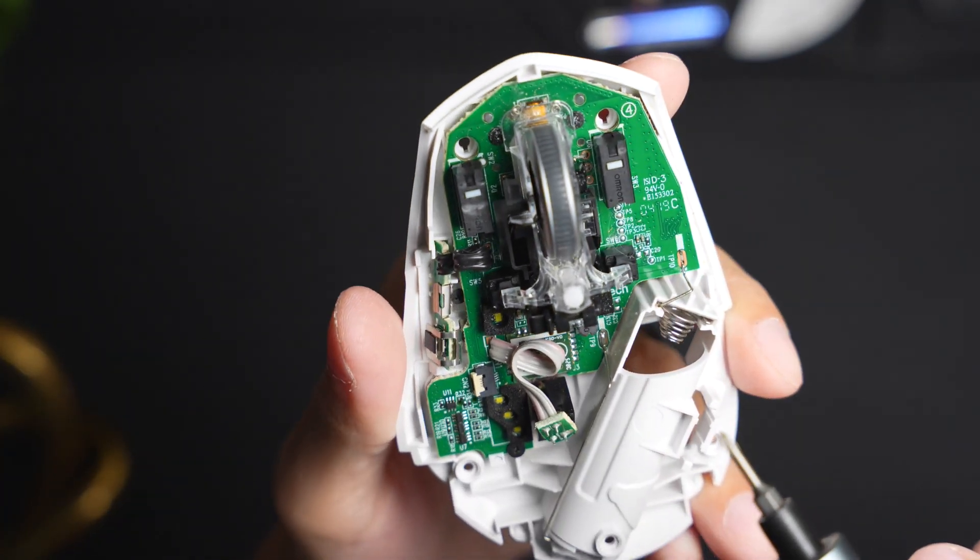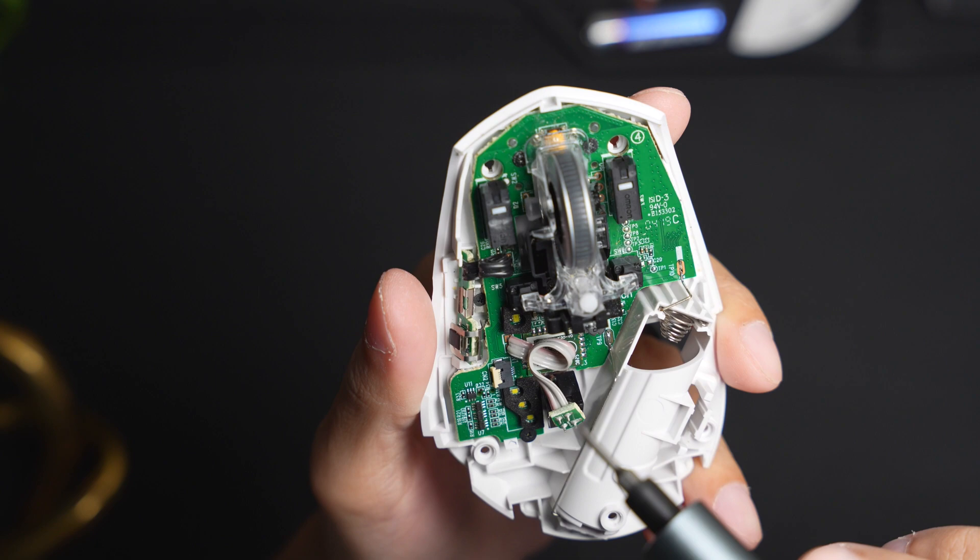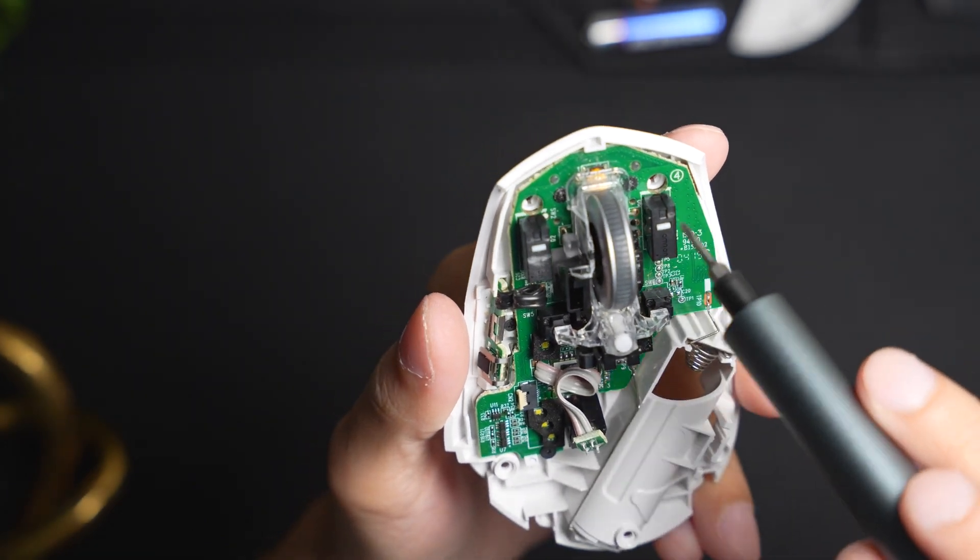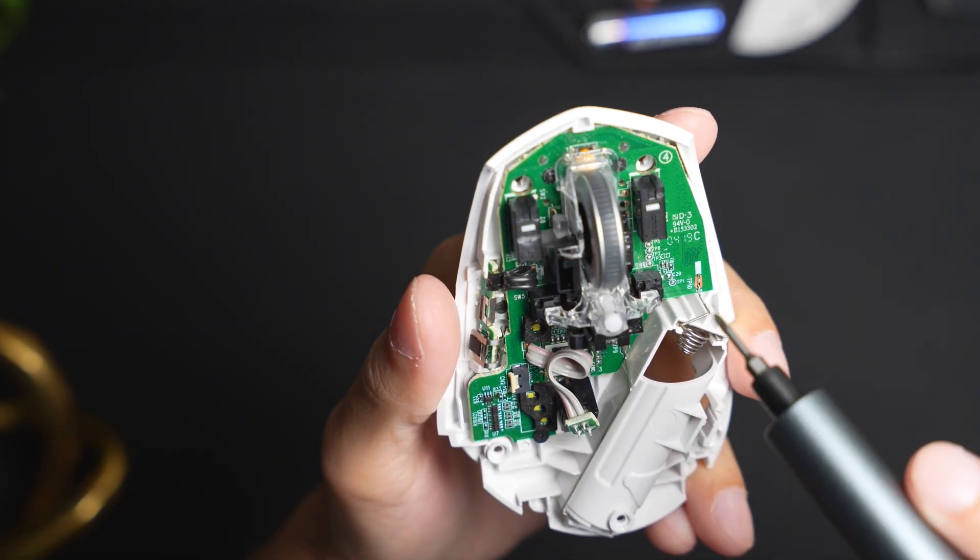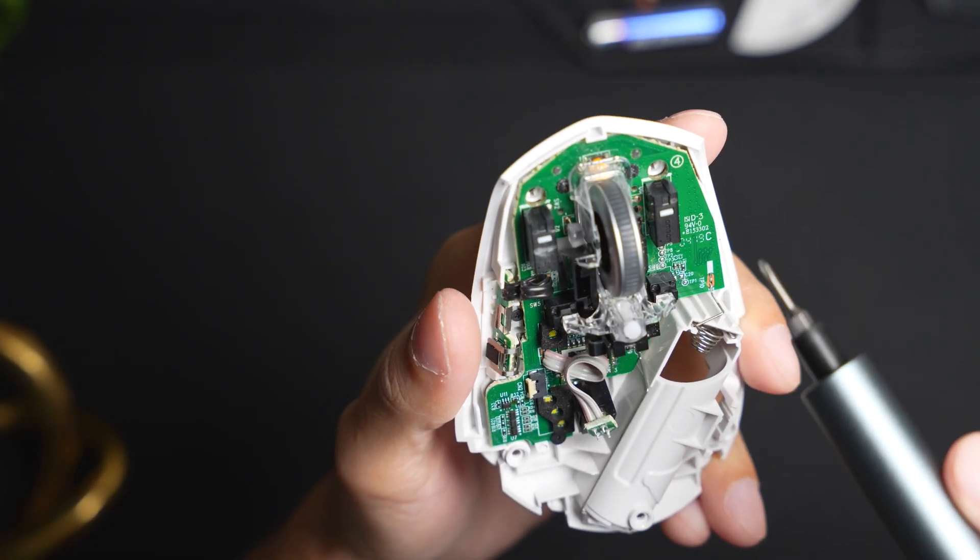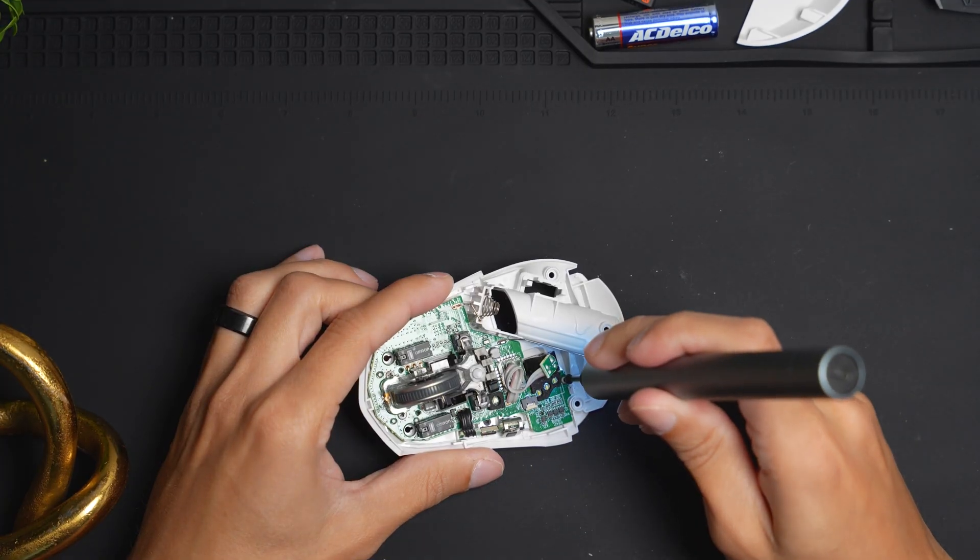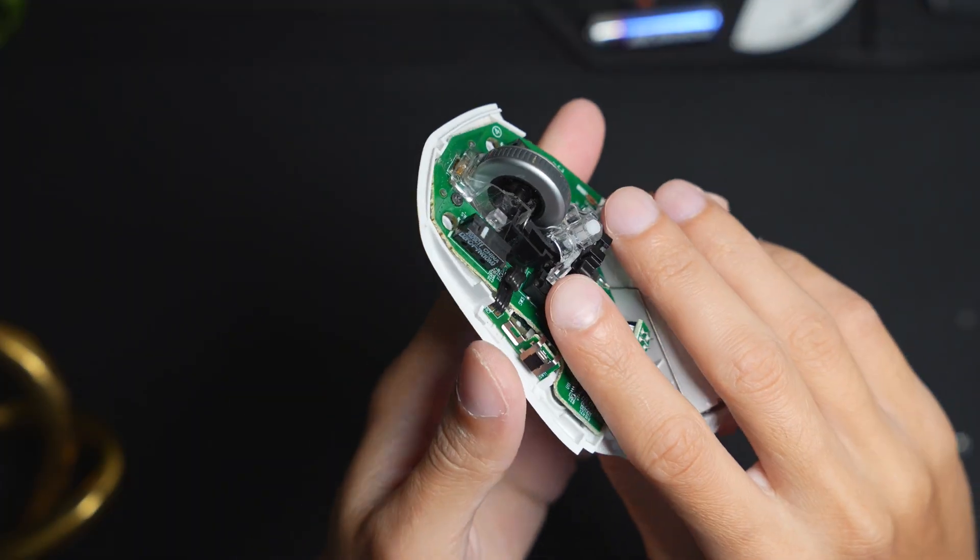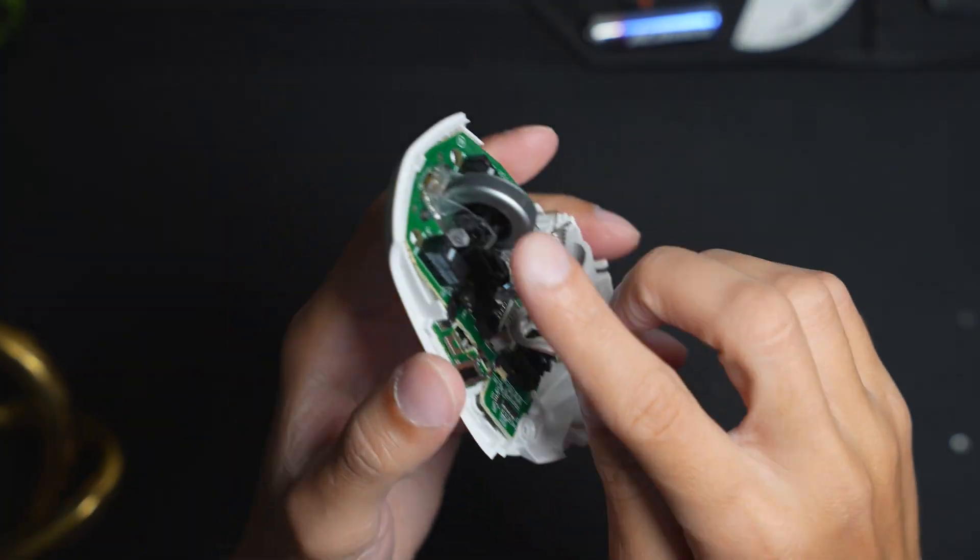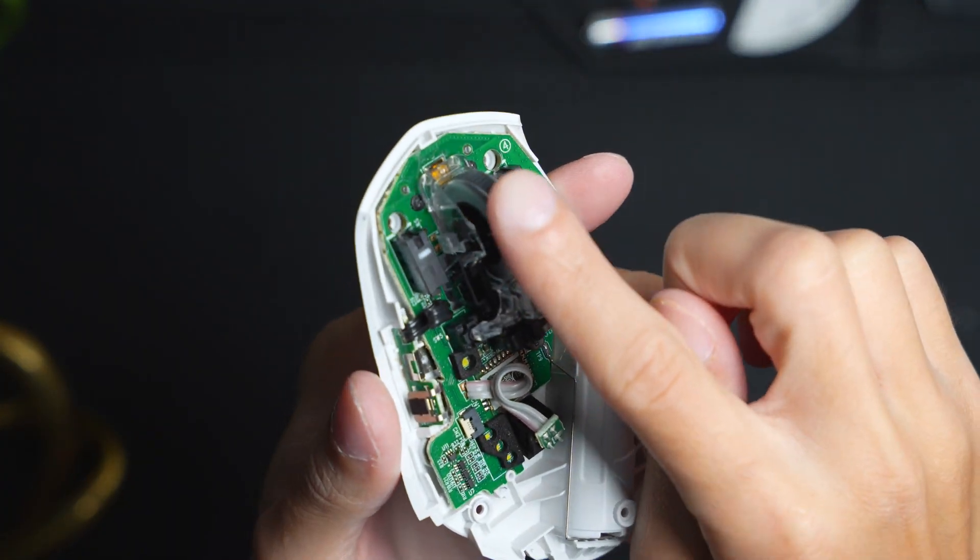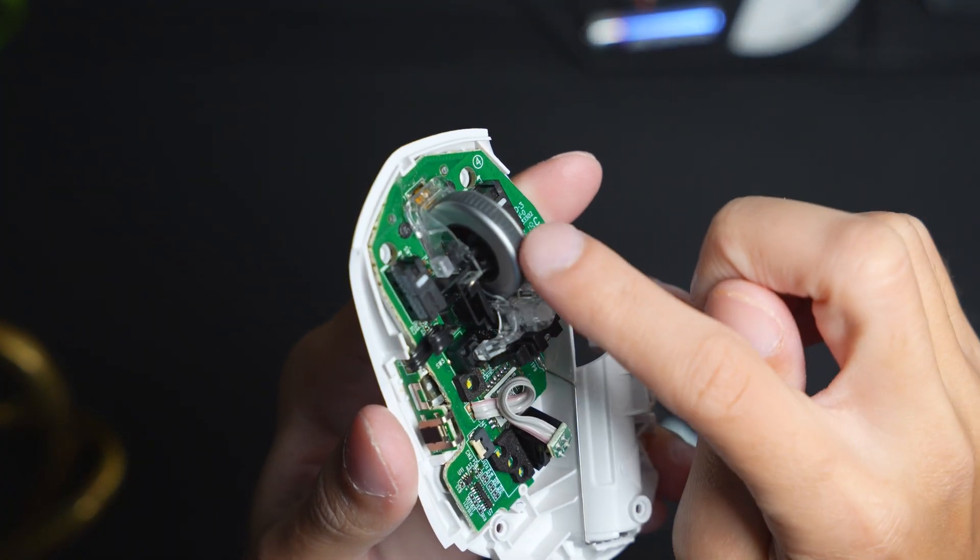There's just a few screws on here that you need to unscrew and the main circuit board here should be able to come off. So you're going to have to remove a pin first to remove the scroll wheel.